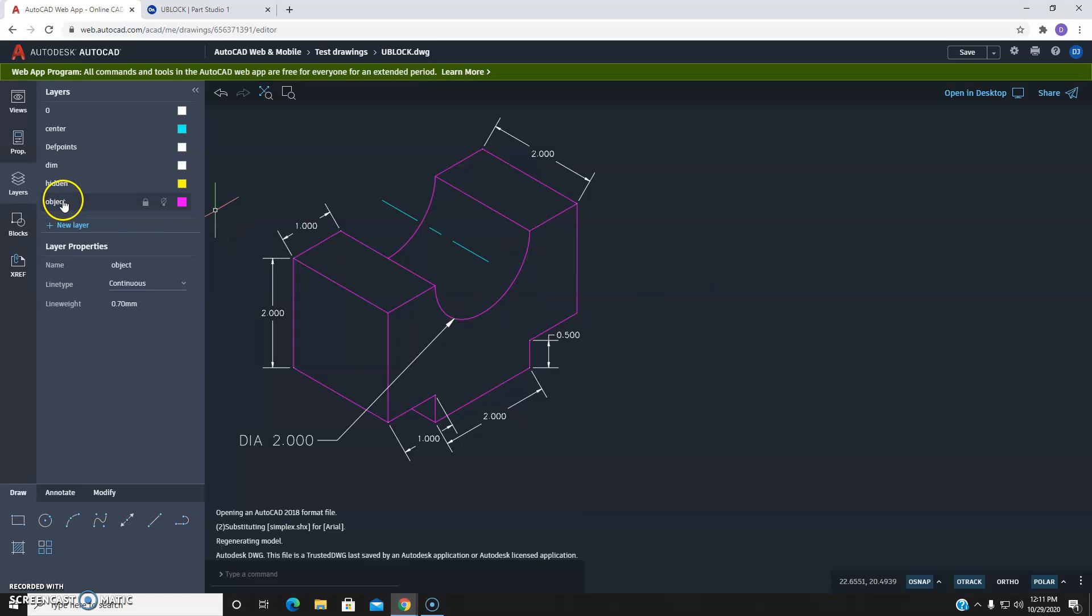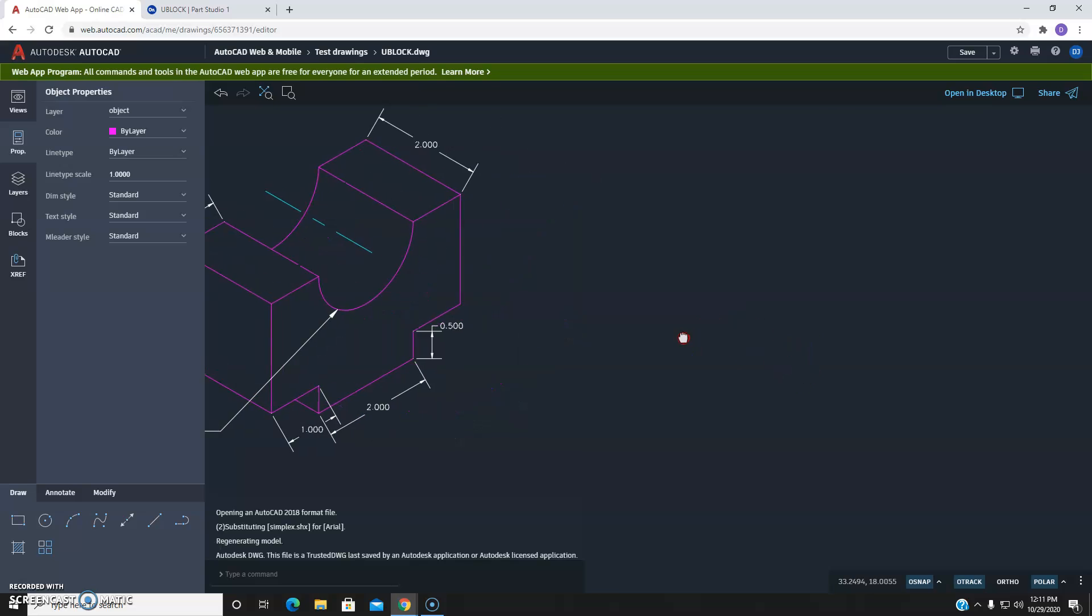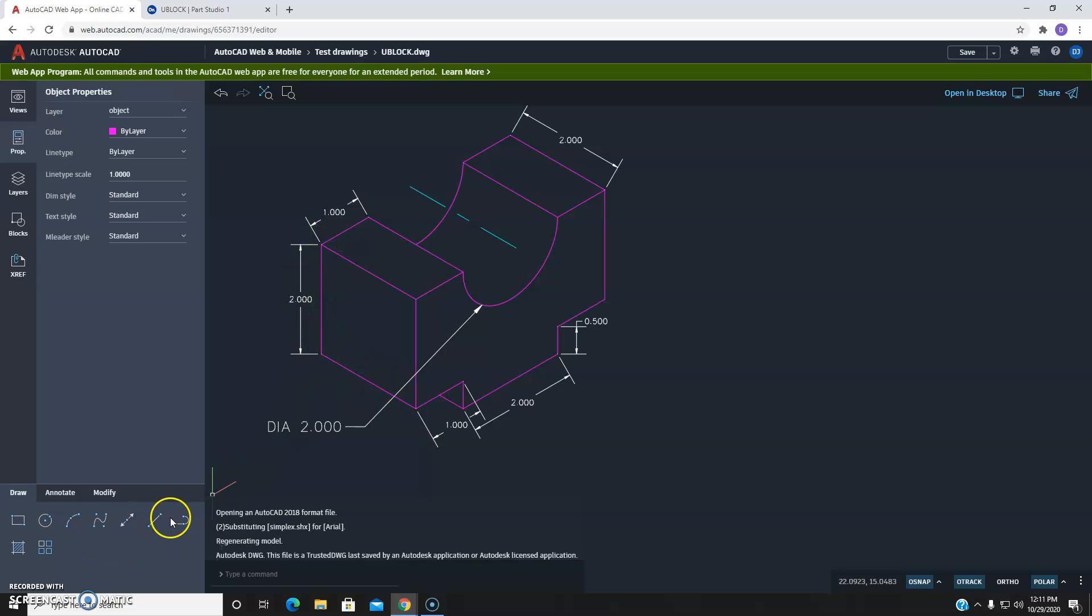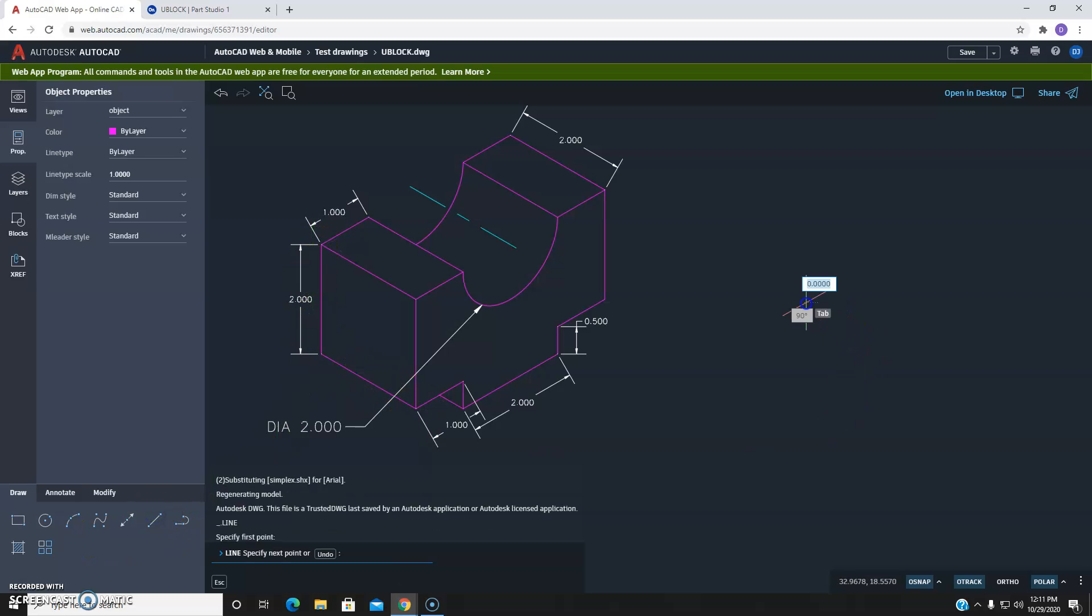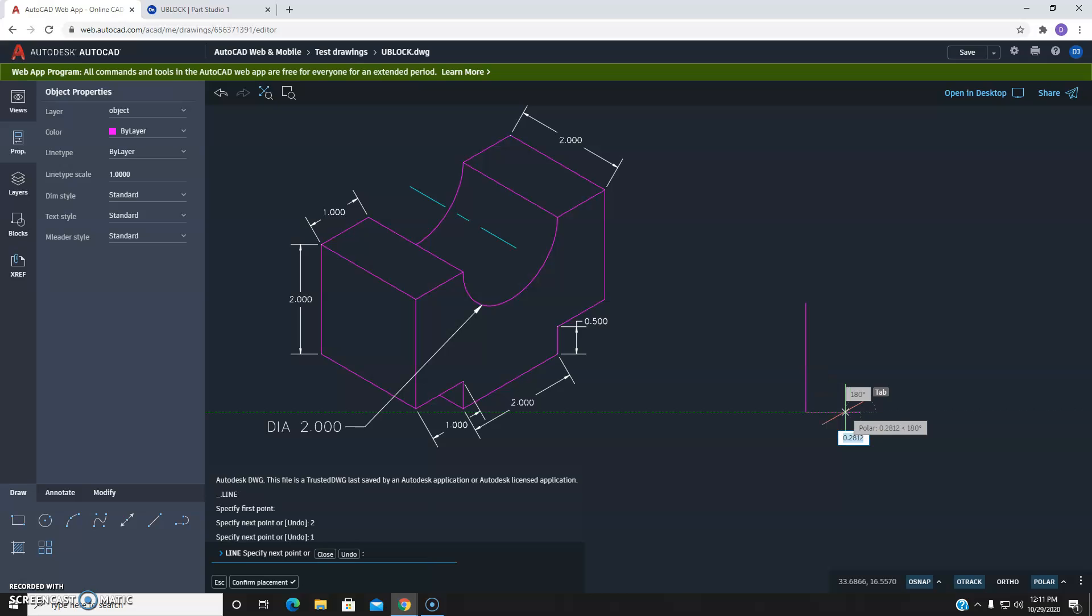So we want to make sure we have our object layer selected, which I do. We want to go into Properties and make sure that these two items, Color and Line Type, are set to ByLayer. Make sure they're not one thing or the other. And we'll come over here and we'll start drawing. Again, we're starting in the upper left-hand corner and coming down so that distance is two inches. Start here, type 2. And we're going to come in, looks like one inch there.